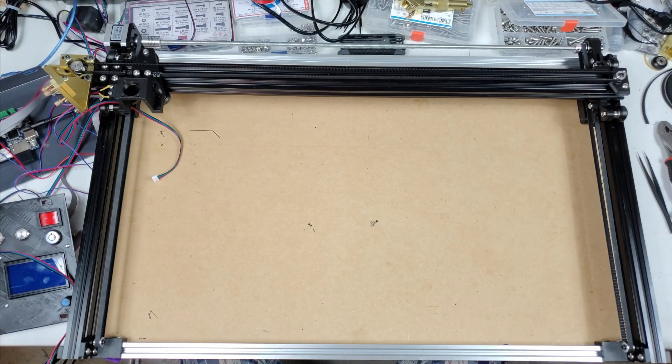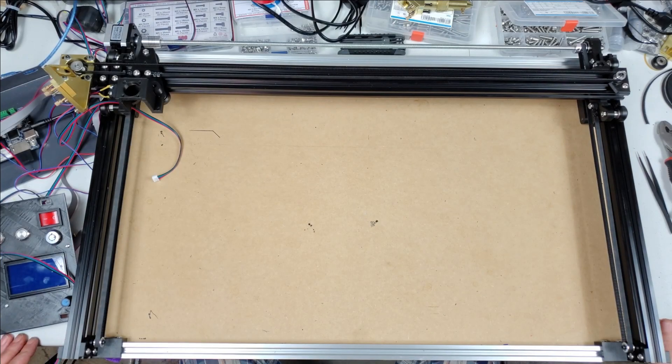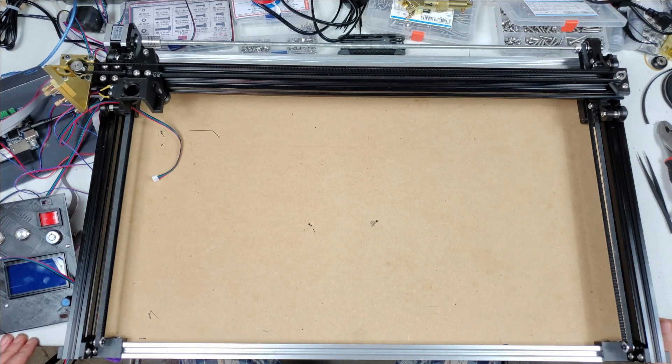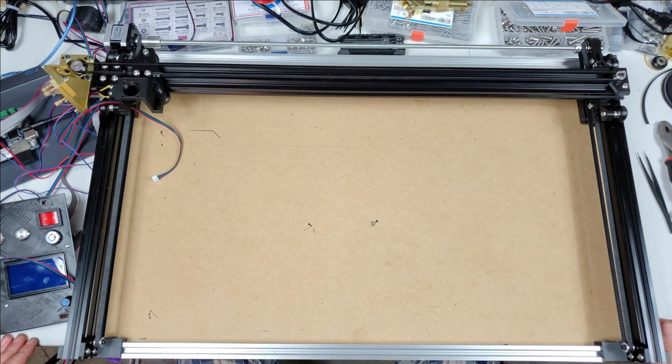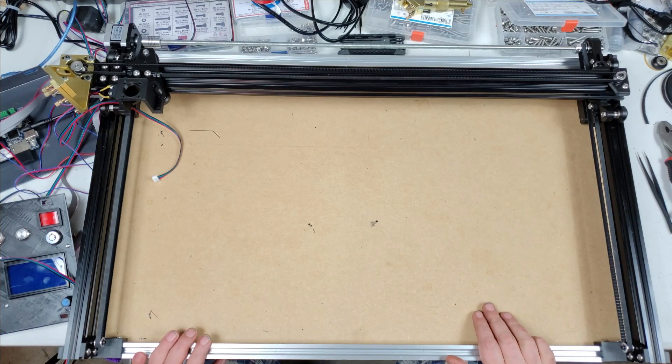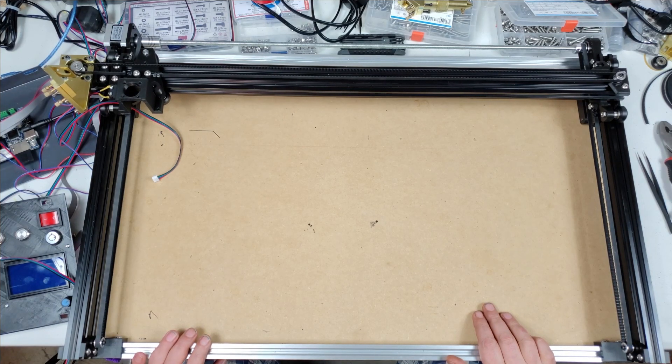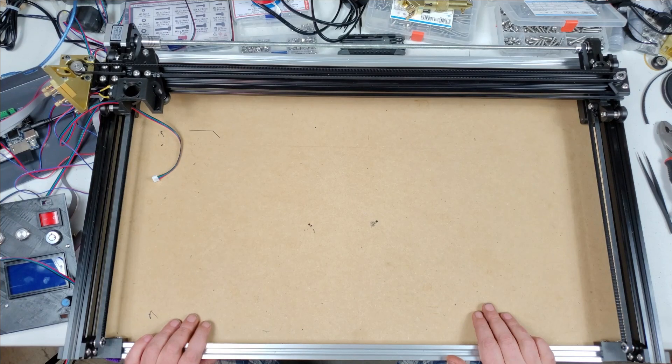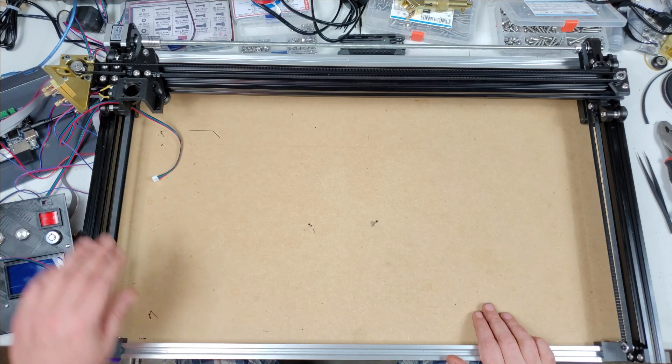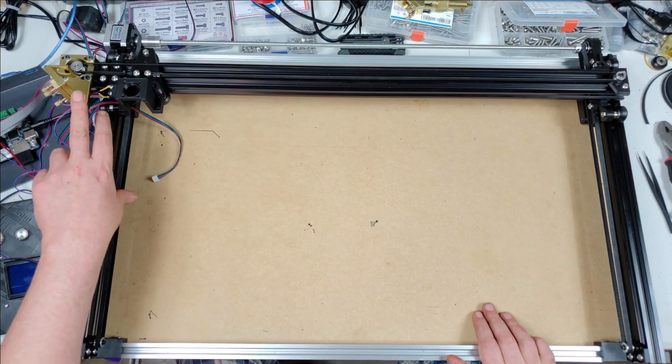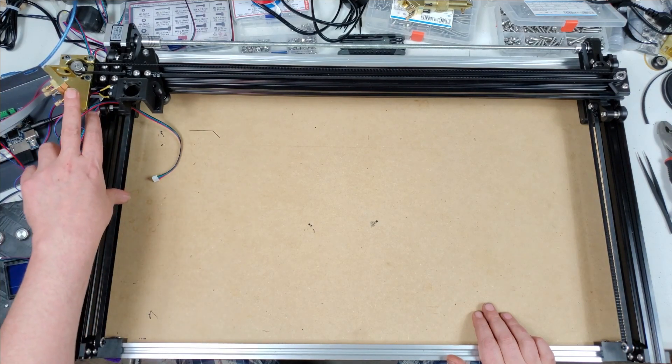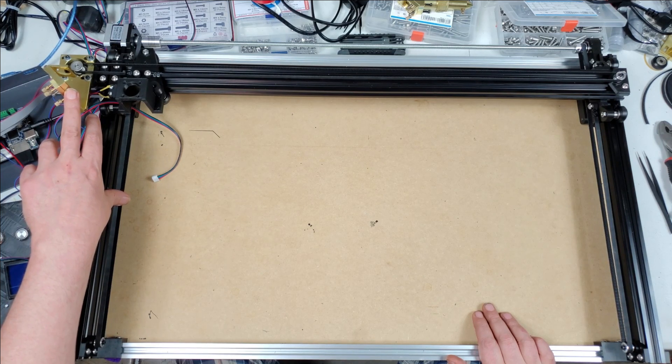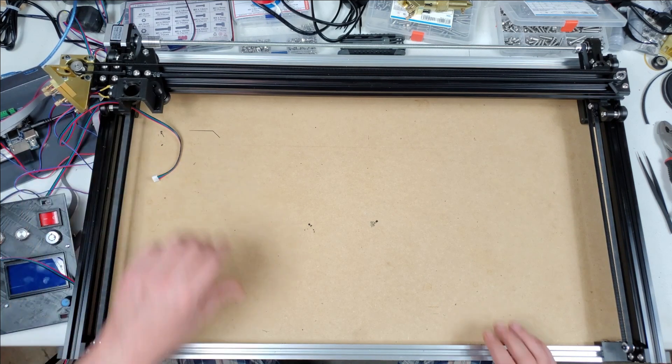Alright, I want to do an update video on how things are going and some things that I ran into that you might run into as well. Once everything was assembled from the last video, I stuck it in the machine. I already knew that these mirrors were going to be low. My original idea was to put some spacers underneath the board to bring the whole thing up.